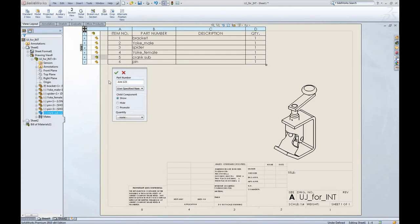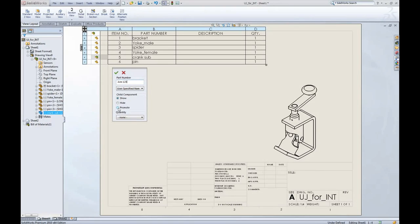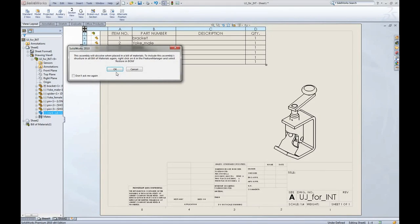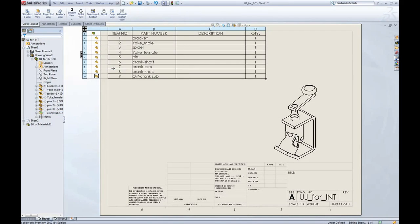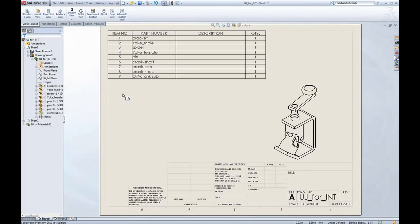Now since this is a sub-assembly, you'll also notice I've got some options here for child components. So I can show, hide, or promote those. If I choose promote and accept that, I'll get a confirmation dialog that that assembly is going to be dissolved. And when I select OK, you'll notice that the sub-assembly is no longer listed in the bill of materials,